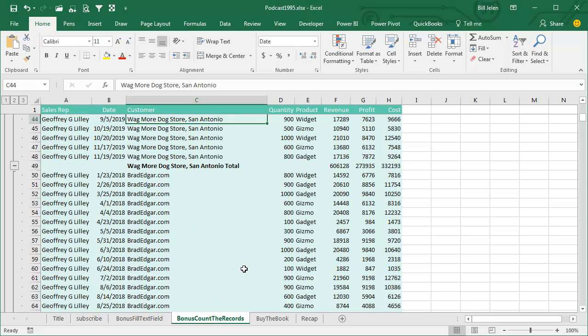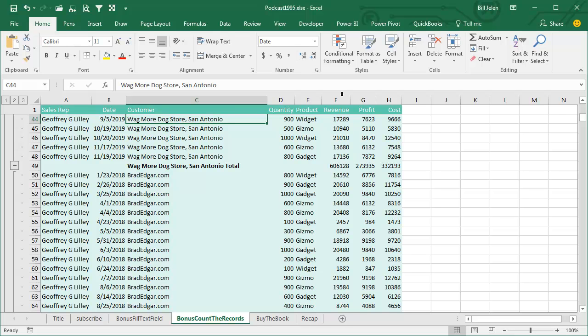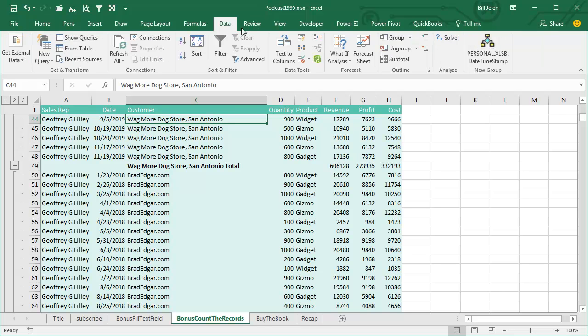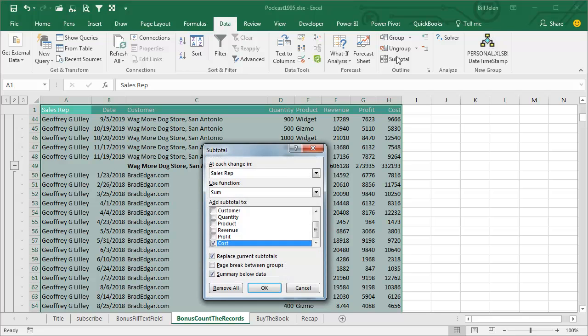Here's one that's not in the book but that comes up a lot. What if we need to sum most columns but COUNT another column? All right, and the way that Excel has us do this is just horrible. Data, subtotal.